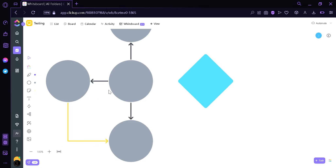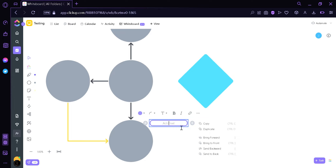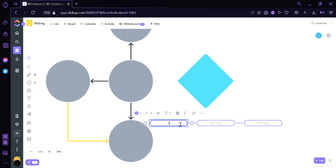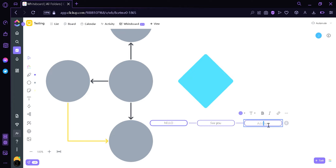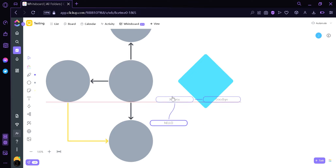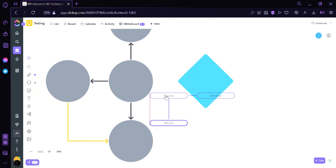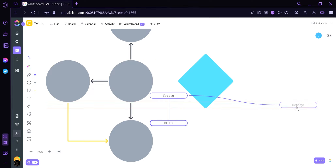Another thing we can do is create a mind map by using the mind map option in the toolbar. By clicking this, we can add a mind map and then connect it with another box by clicking the addition button. We can add text like 'hello', 'see you', and 'goodbye'. There's a line in between the elements, and when you drag a box, the line will adjust to wherever you place the elements.